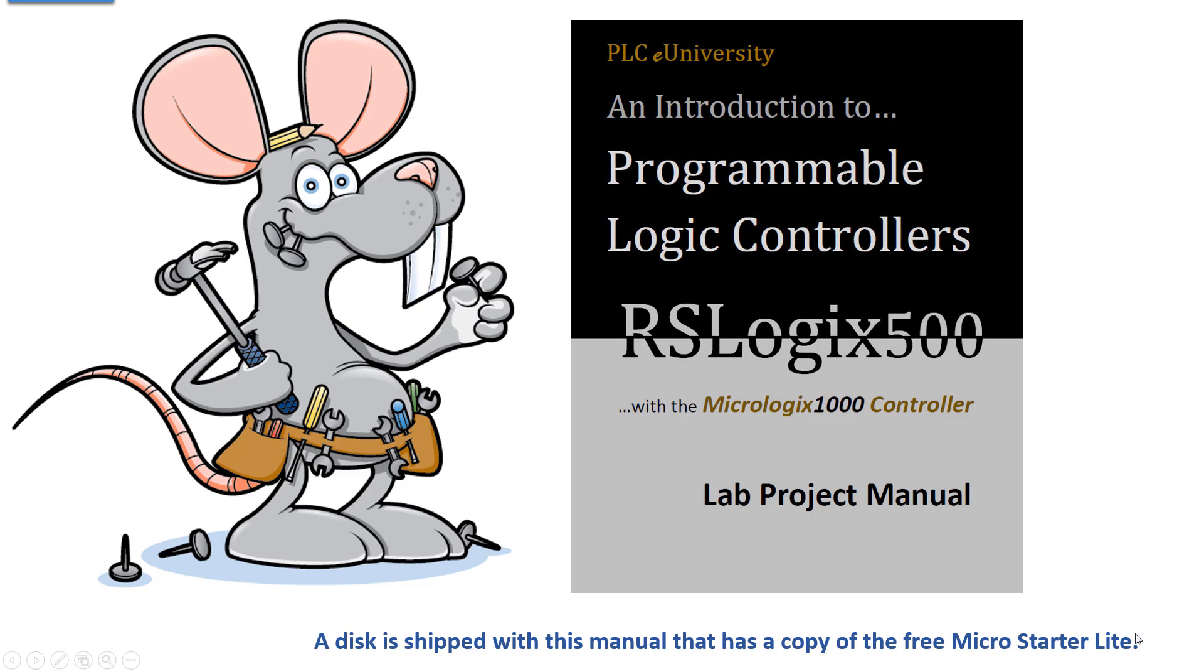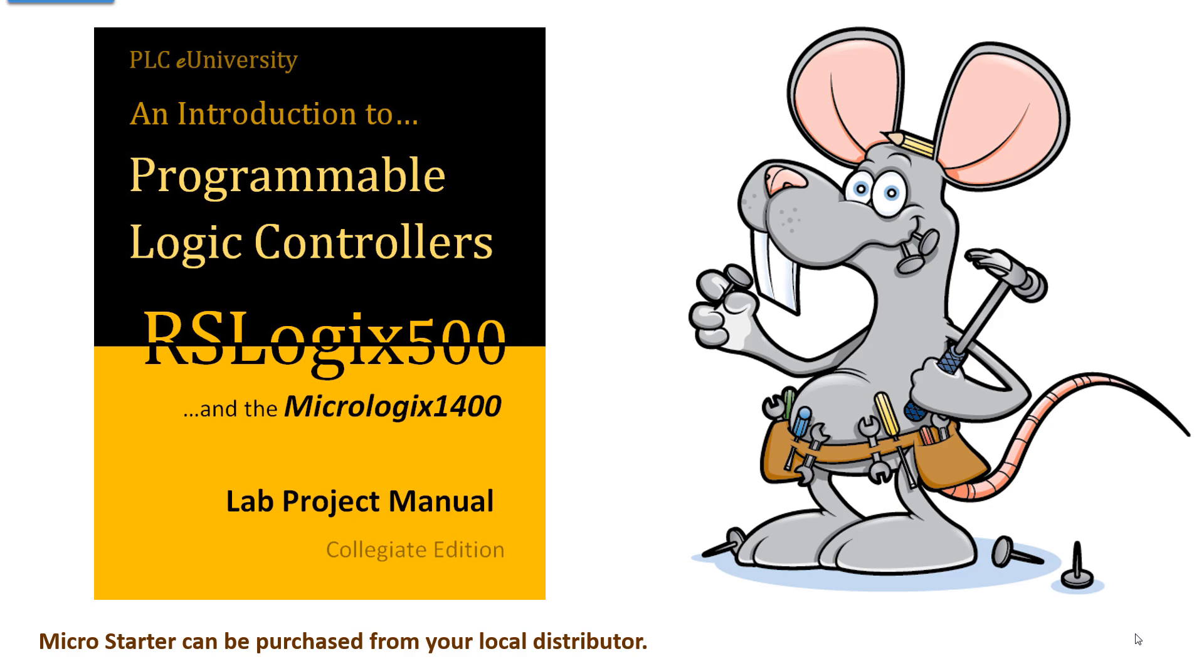You will find many hands-on projects in this manual, and this manual ships with a disk of MicroStarter Lite, the software that will program the MicroLogix 1000 or the 1100. You will also find the projects in this manual that was written specifically for the MicroLogix 1400. This manual will work with all of the MicroLogix, you just have to adjust the I/O that you're using.